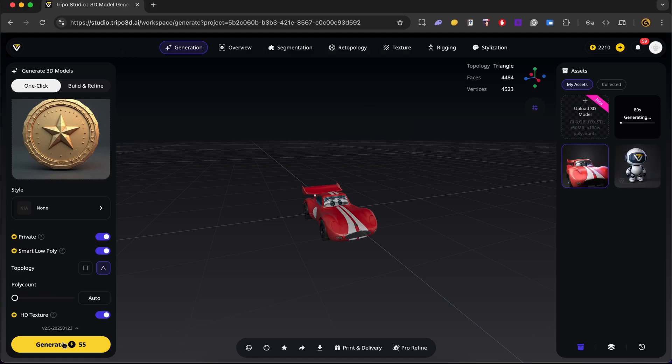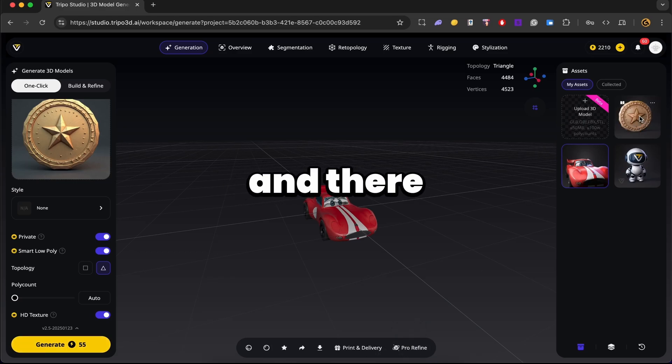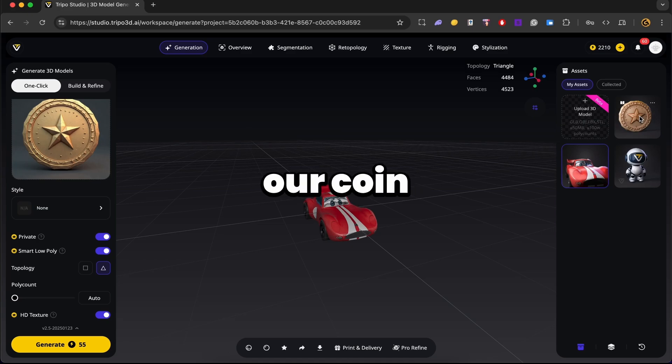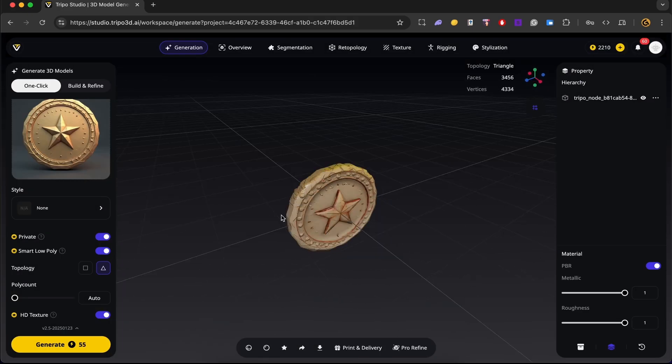And just like before, you can see how long it's going to take to generate our model. So I'll go ahead and pause this video and come back once it's done. And there we go. We have our coin generated. This looks really good.